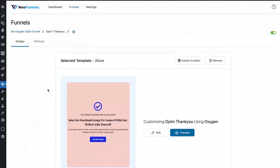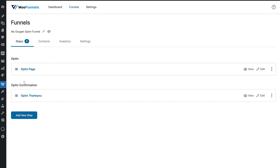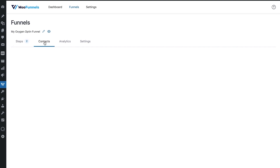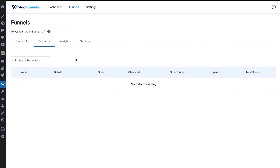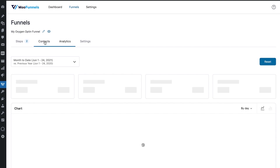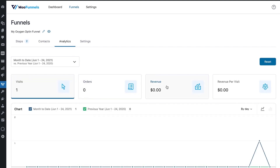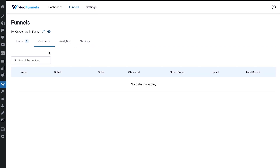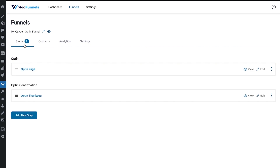Your thank you page is done. Now you can go into your funnel, and once it's live and launched, you can see the contacts here as they enter the system. Once people begin signing up on your opt-in form, you'll see their names, details, and other activities. In analytics, if you're creating a sales funnel, you can see more details such as orders placed and revenue. For an opt-in funnel, you'd primarily be interested in seeing contacts entering your system.